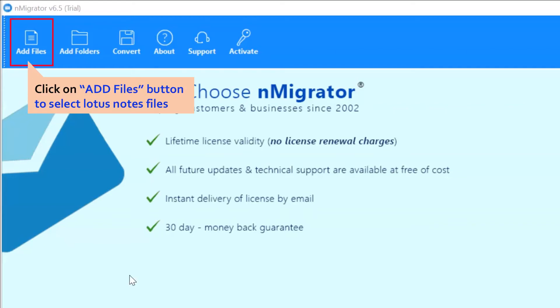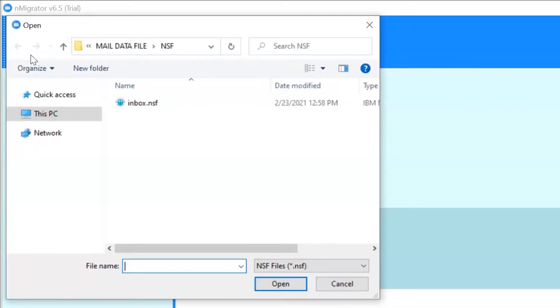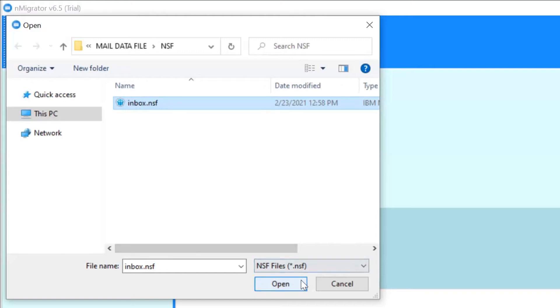Go to Add File option to choose the Lotus Notes file. After that, go to the saved location and choose the Lotus Notes file. Then, click on the open button.